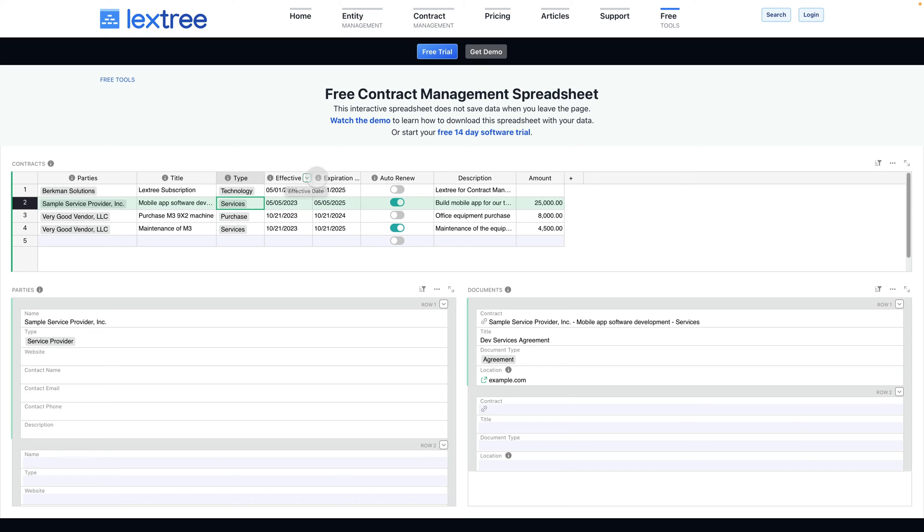The effective date of the contract and the expiration date are really important for tracking when this contract will expire and when it starts.